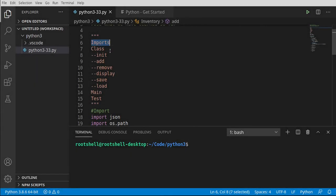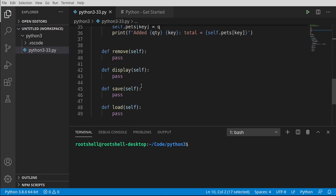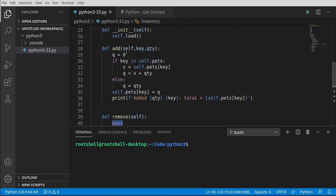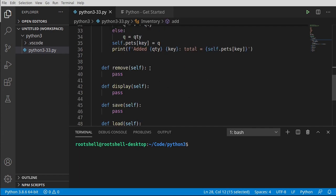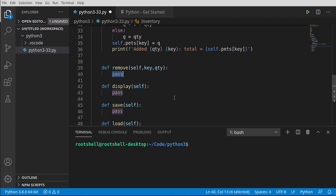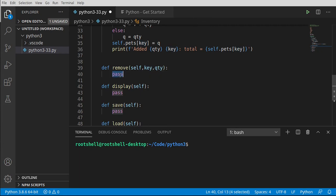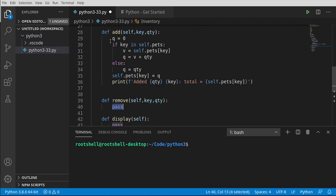We've done our imports, created the class, and filled in add. Now we're going to do remove and display. Remove and display just have pass in them right now. I'm going to copy the structure from add so we have a very similar, structured API. To add or remove, you just need a key and a quantity — no weird data to figure out.